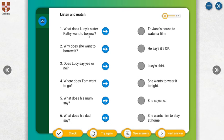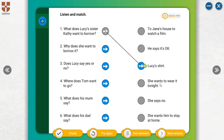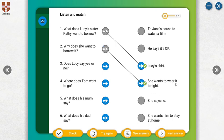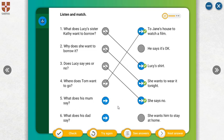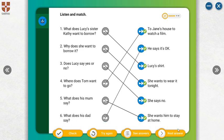OK, the first one. Which one is true? What does Lucy's sister Kathy want to borrow? Yes, Lucy's shirt. Why does she want to borrow it? Yes, she wants to wear it tonight. Does Lucy say yes or no? She says no. Now, where does Tom want to go? To Jane's house to watch a film. What does his mum say? He wants him to stay at home. What does his dad say? His dad says it's OK.